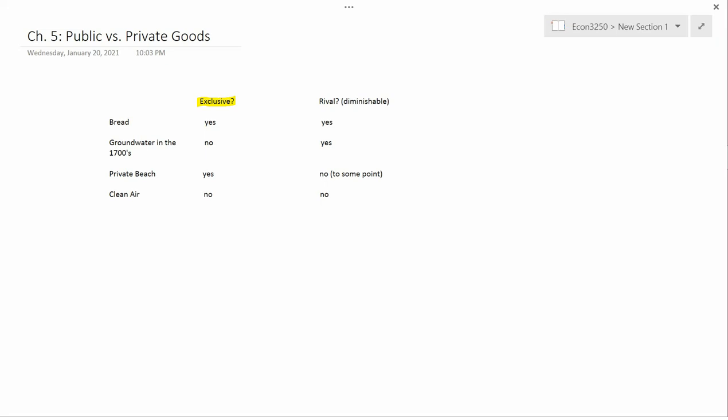The other distinguishing characteristic of public versus private goods is whether the goods are rival. That is, whether the quantity can be diminished. Now, for bread, you can certainly diminish the quantity of bread that's available just by eating a loaf of bread. So it's clear that bread is a rival good.